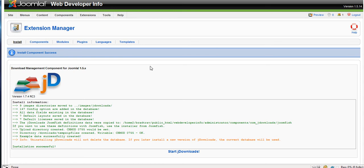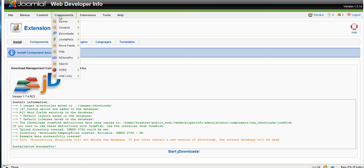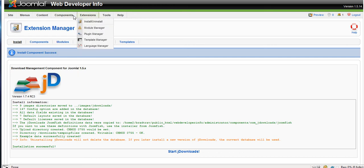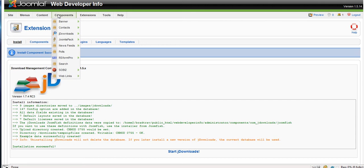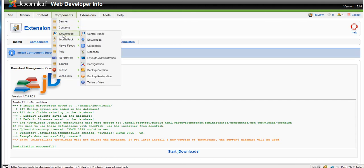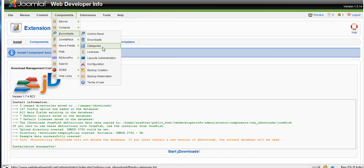But that's how you install an extension. So you go up to, it's a component like I said, so you go up to components and you'll see it right here JDownloads. And you have all these options: Control panel, Downloads, Categories. This is where you do all the JDownloads stuff.